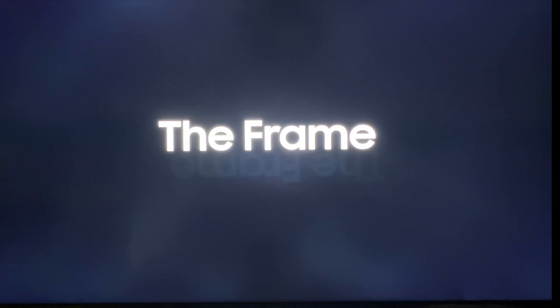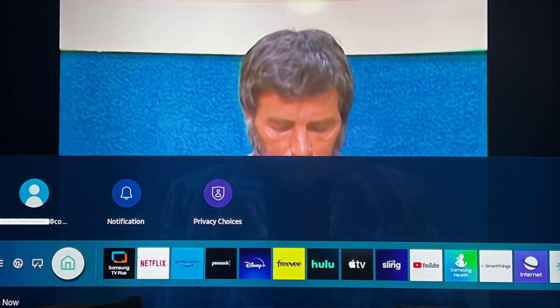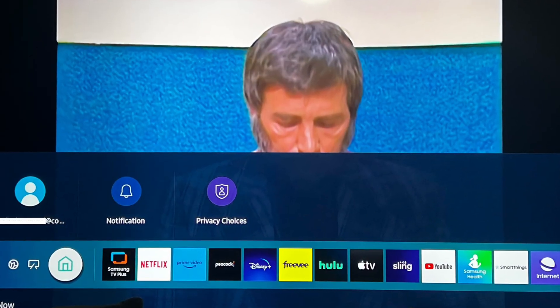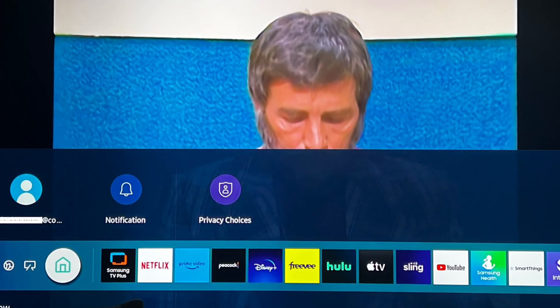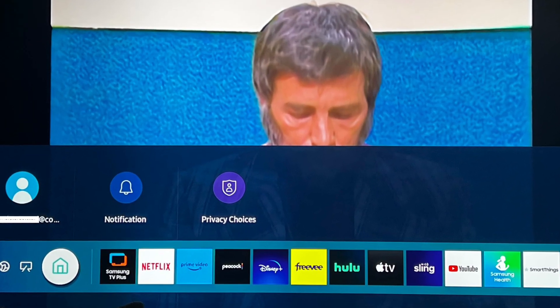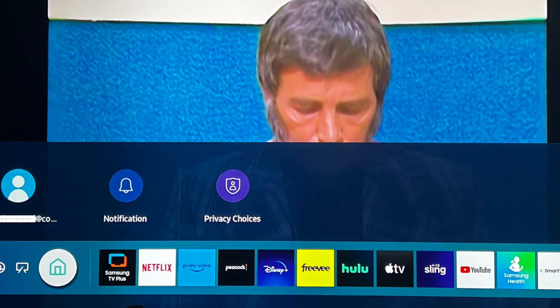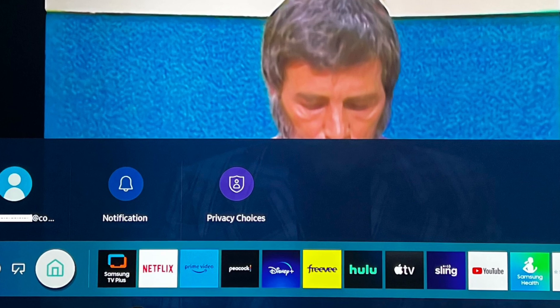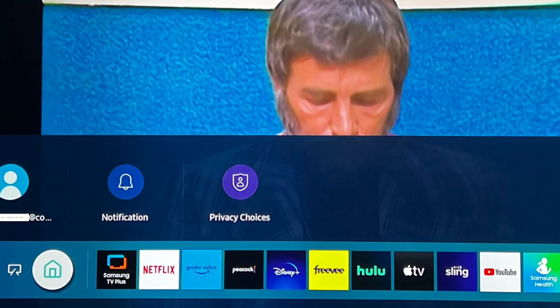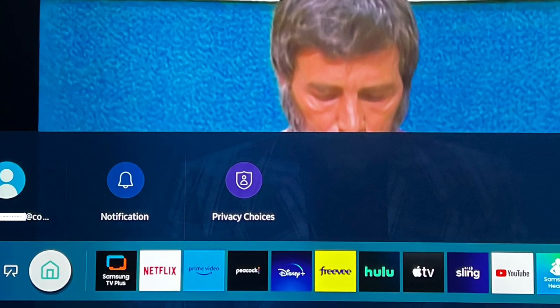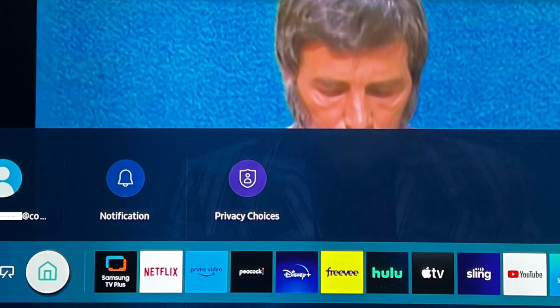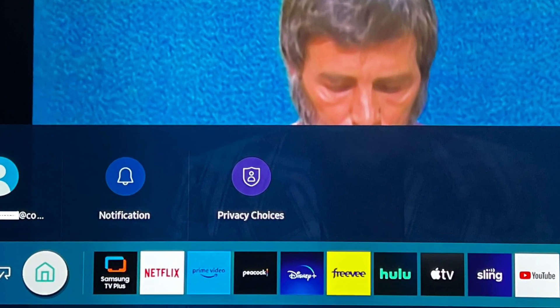Here we have another 75-inch Samsung 4K TV that was destined to go to the landfill. I just couldn't stand to see that happen, so I'm going to share with you how we disassemble and complete the repair on this TV today.